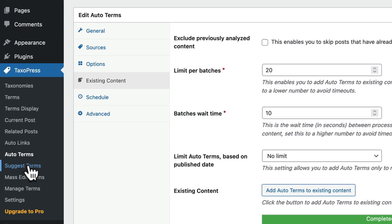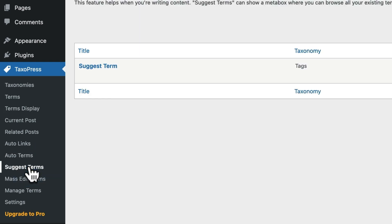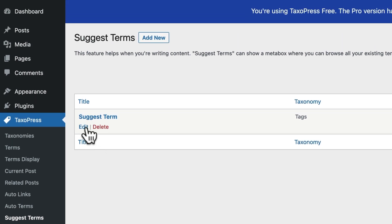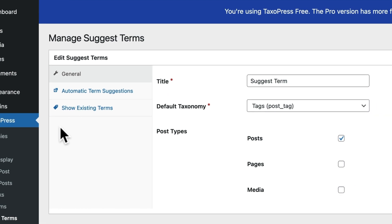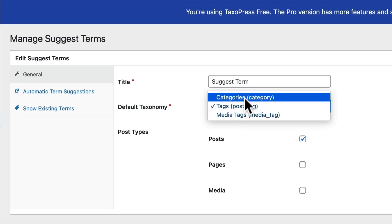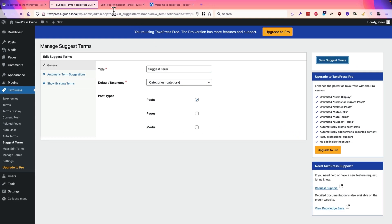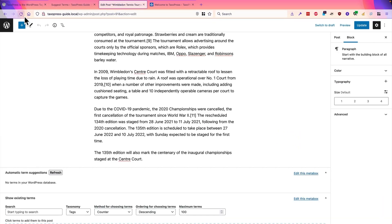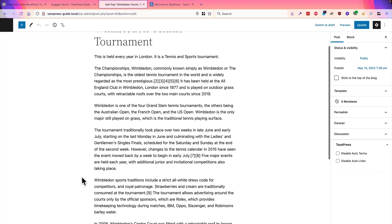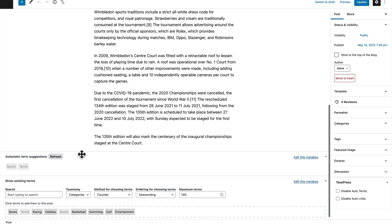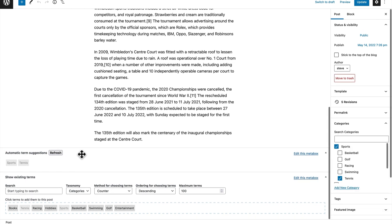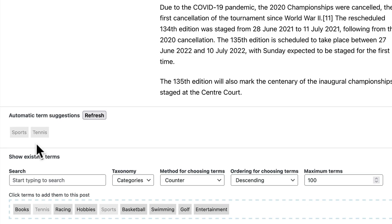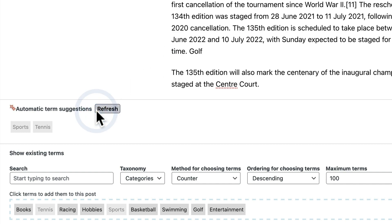Then, down at the bottom, we have another couple of cool features in TaxoPress. Suggest term is responsible for the boxes underneath your content as you write. So, I'm going to change this to load categories and apply it to posts. And if I refresh my Wimbledon post, let's see what it does. So, these are the boxes underneath. Okay. So, it scanned my content and suggested both sports and tennis. I wonder what happens if I type golf, for example, and then hit refresh.